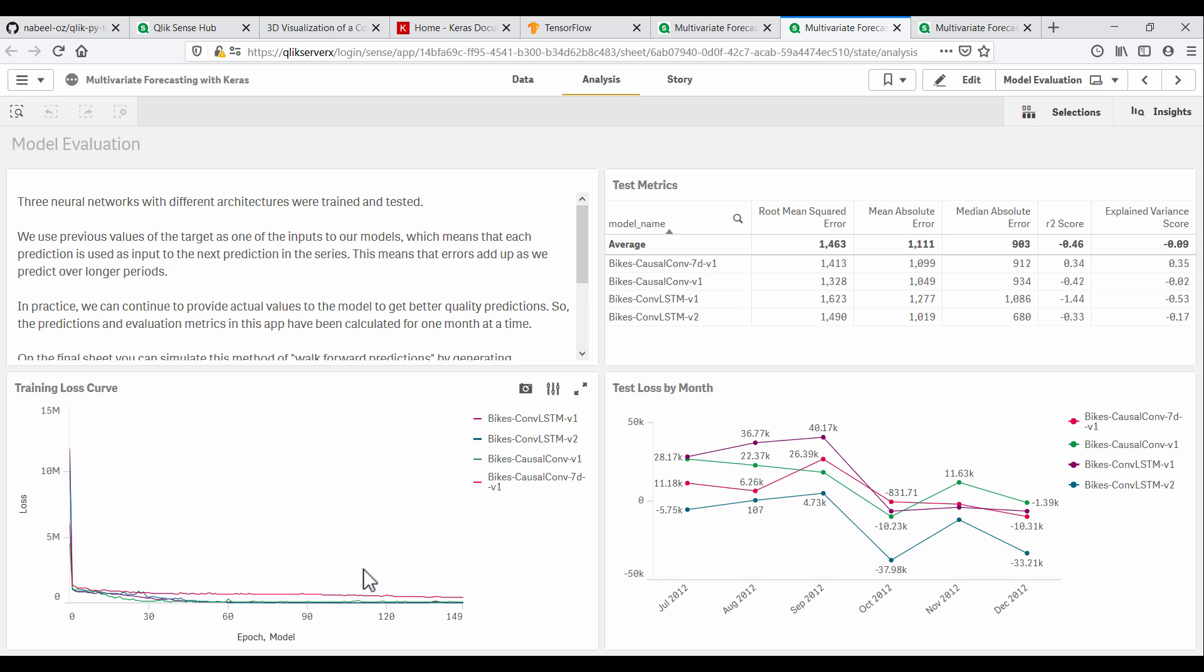Here we can see the total loss per month over the test dataset for each of the models. With an average of 6,258 bike rentals per day in 2012, we can see some of our models performed quite well for the first three months.